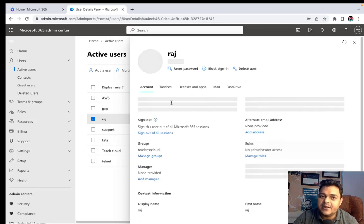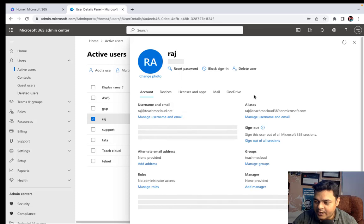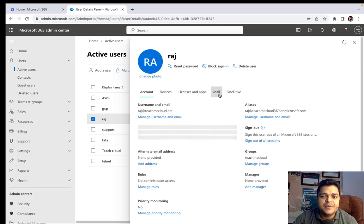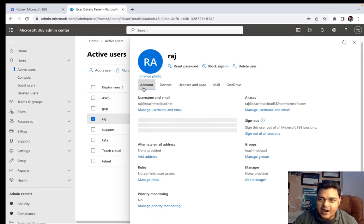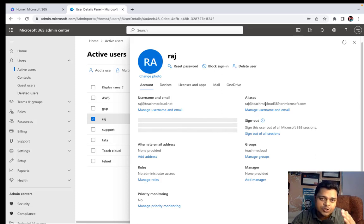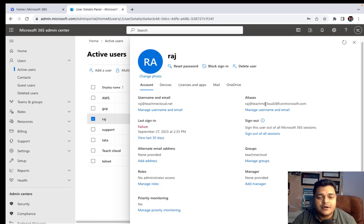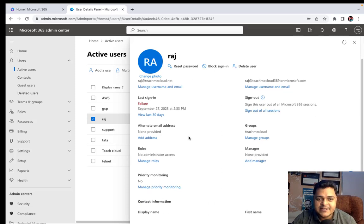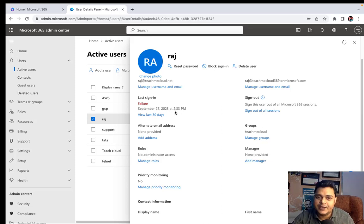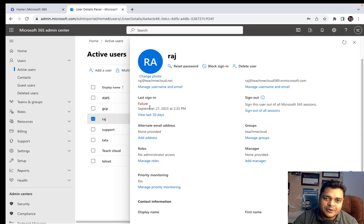This is the dashboard of our user's properties. Under user properties we can find Account, Device, License and Application, Mail, and OneDrive. Selecting Account shows a number of options: primary mail ID and Alias — you can put your own alias name, which is a type of duplicate name if you don't want to distribute your actual user account information. Last Sign-in Failure gives information about failed login attempts.